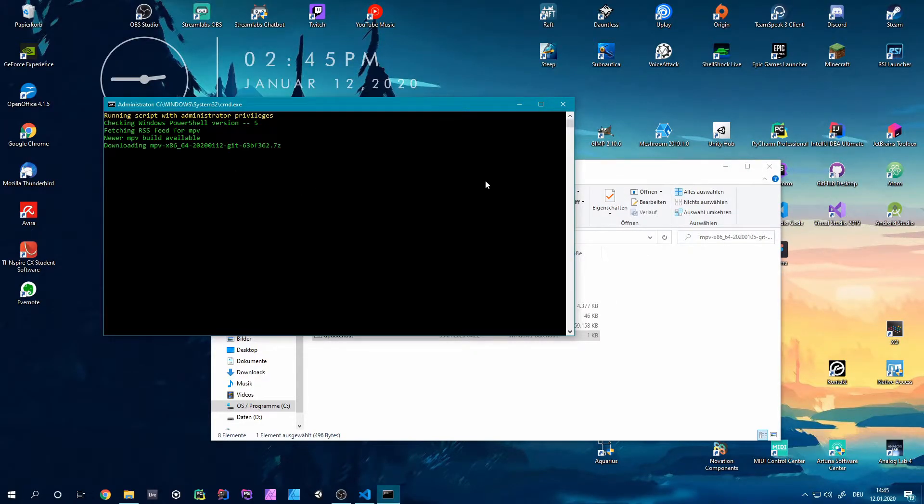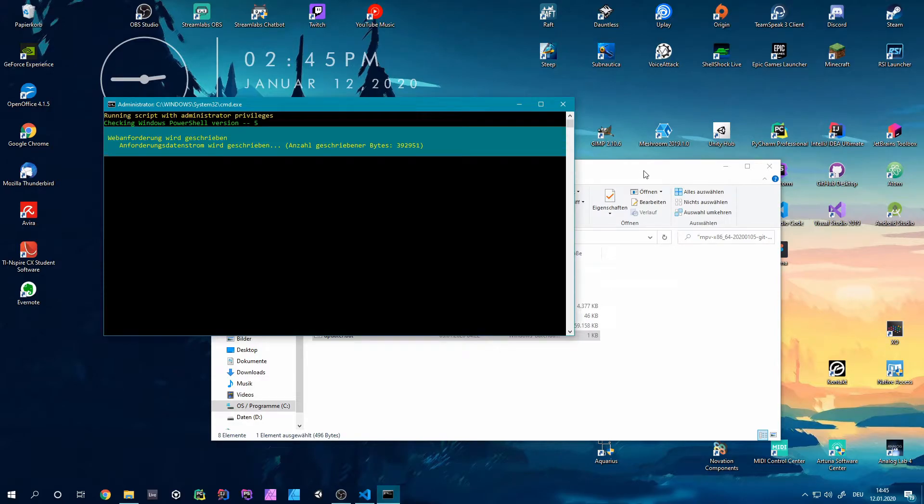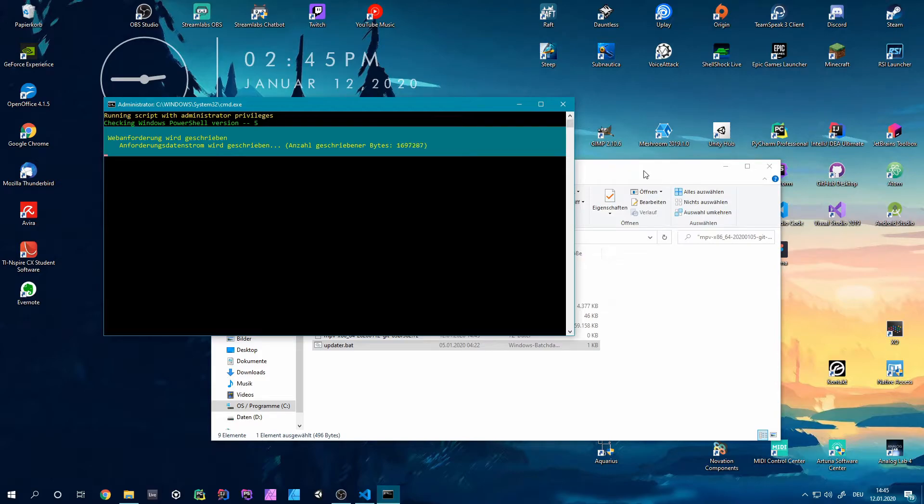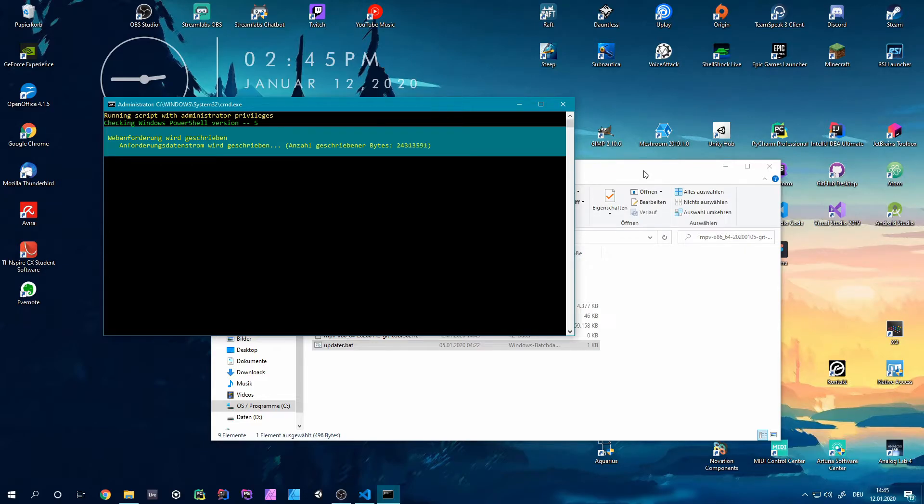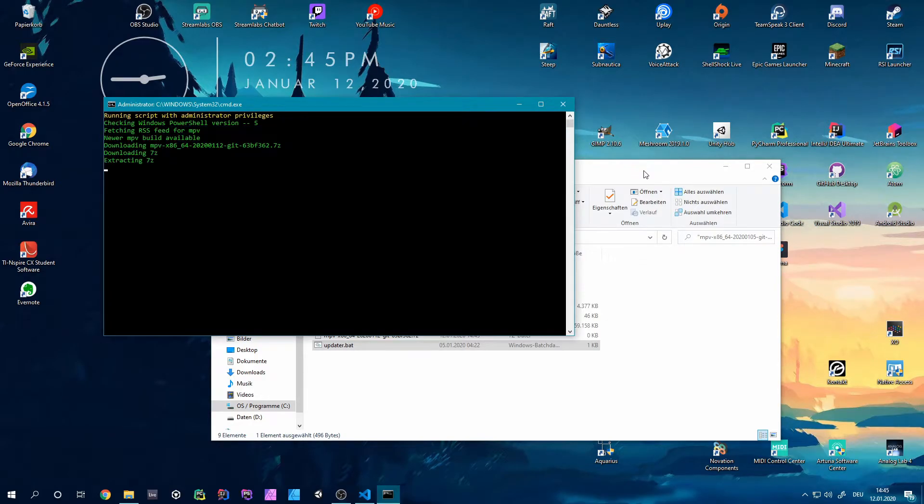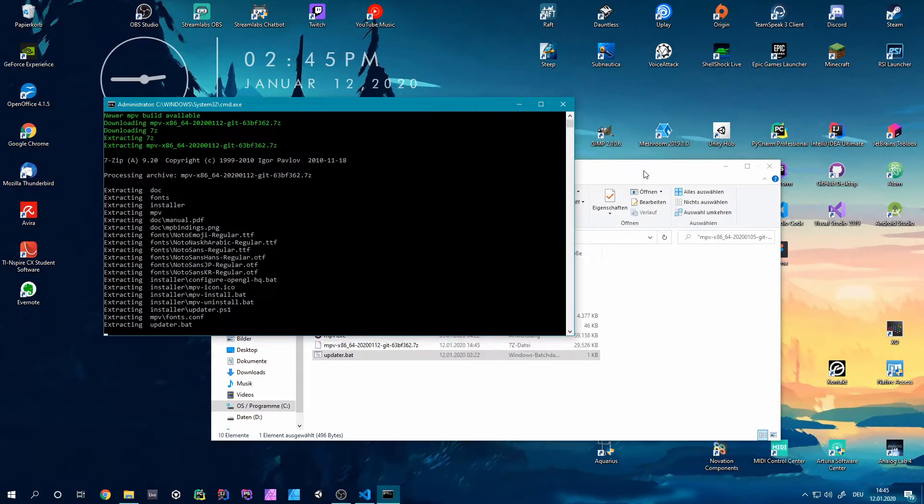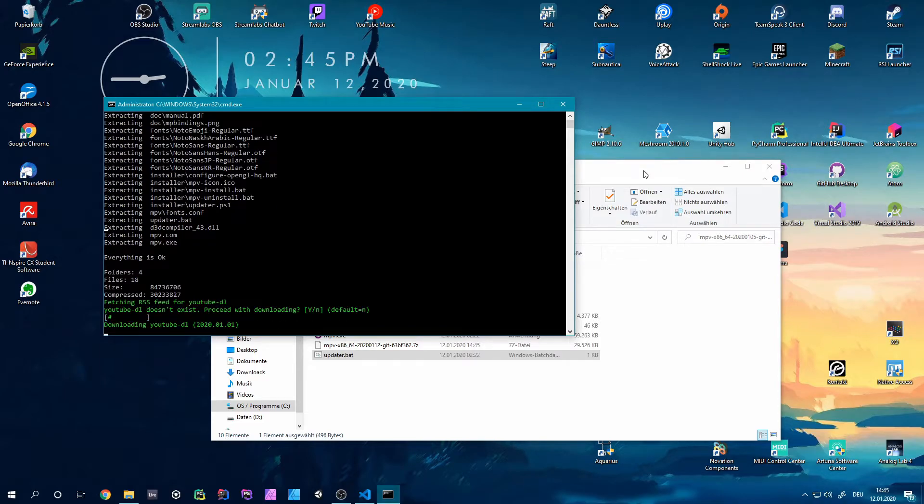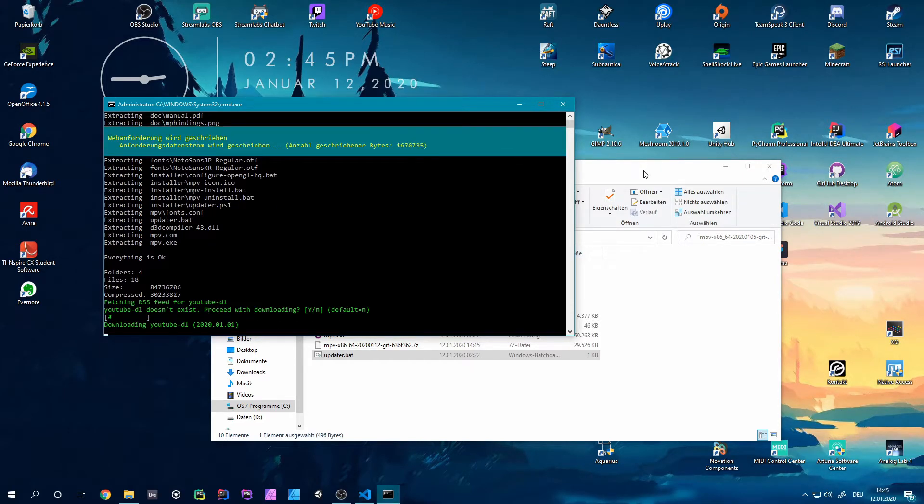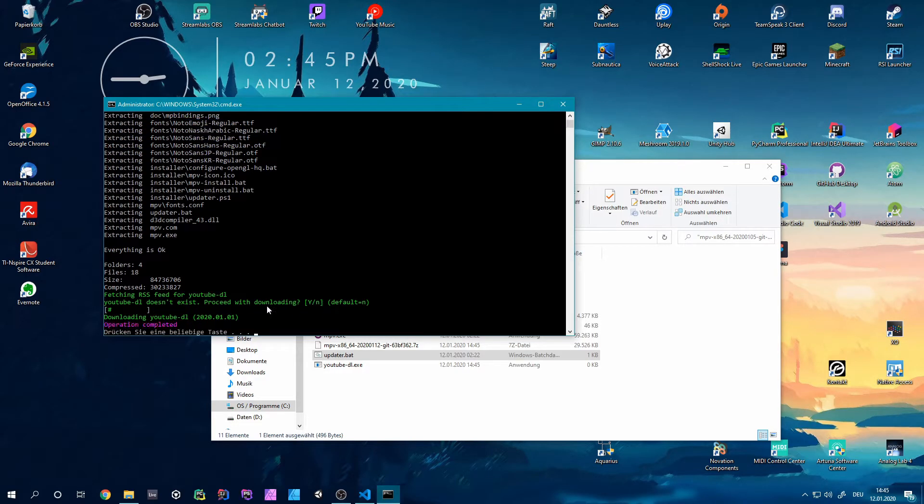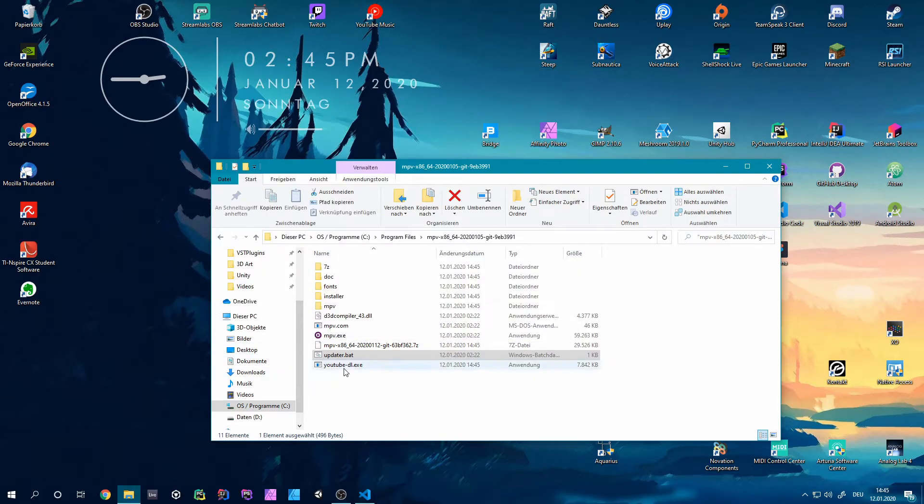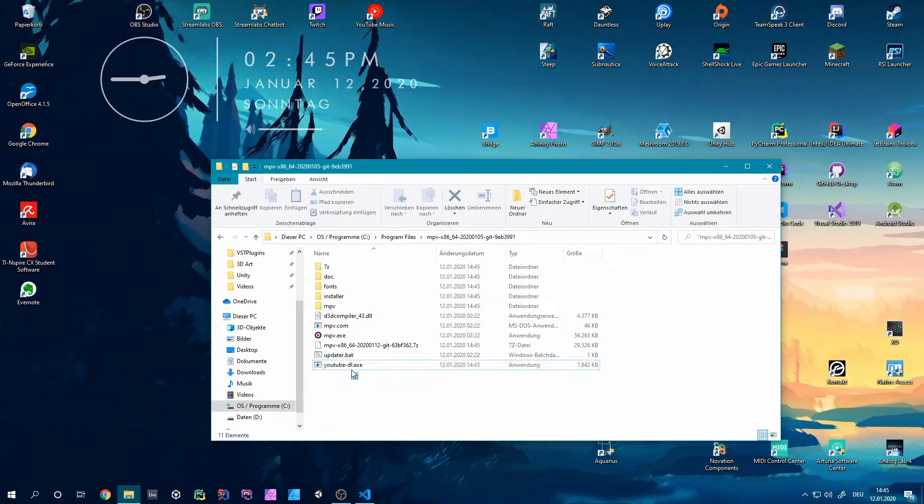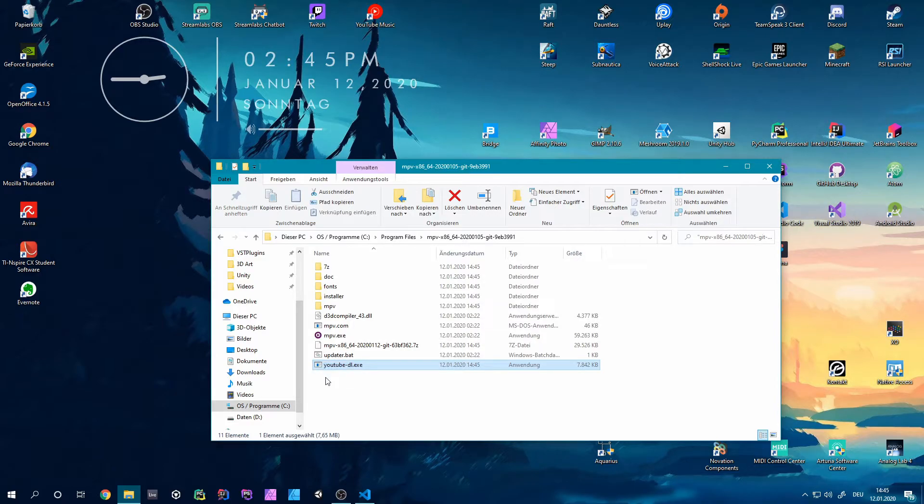So click yes and there we go. It will download some stuff and also install the YouTubeDL for us. So that's pretty nice because we don't have to install that separately. Also if this pops up, YouTubeDL doesn't exist, proceed with downloading. Don't forget to press Y because it will then download the YouTubeDL as well. Just make sure you have this YouTubeDL.exe inside of here so that you have that downloaded.